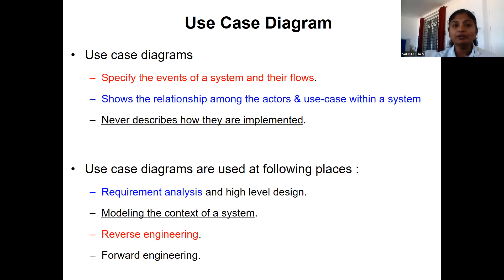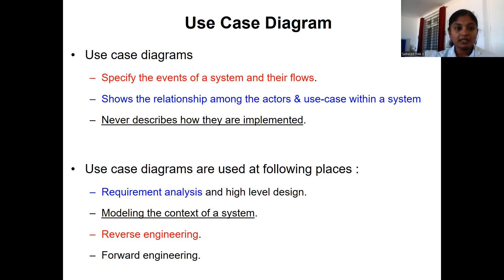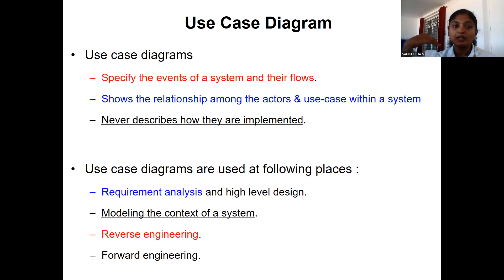If you are able to draw the use case on your own, then we can say that you have a complete idea of the software and have understood the complete requirements of the customer. The use case diagrams specify the events of a system and their flow — which activity should be done first and which should be done next. It also shows the relationship between the actor and the use case.